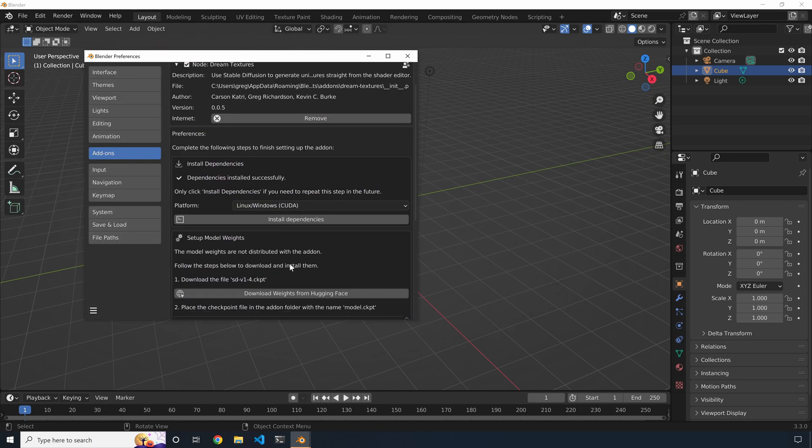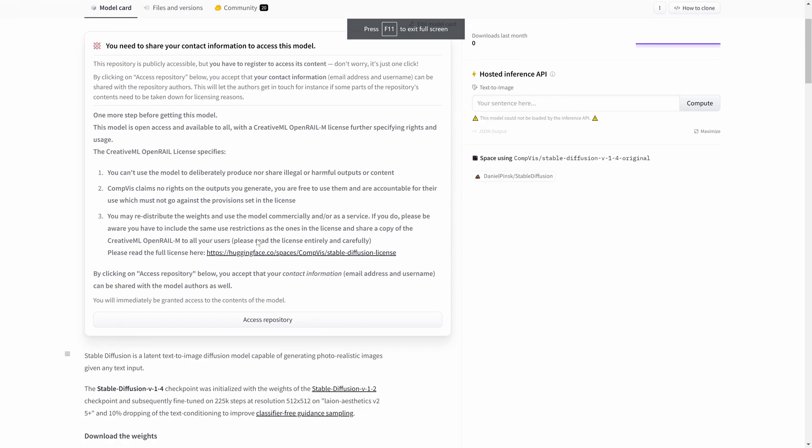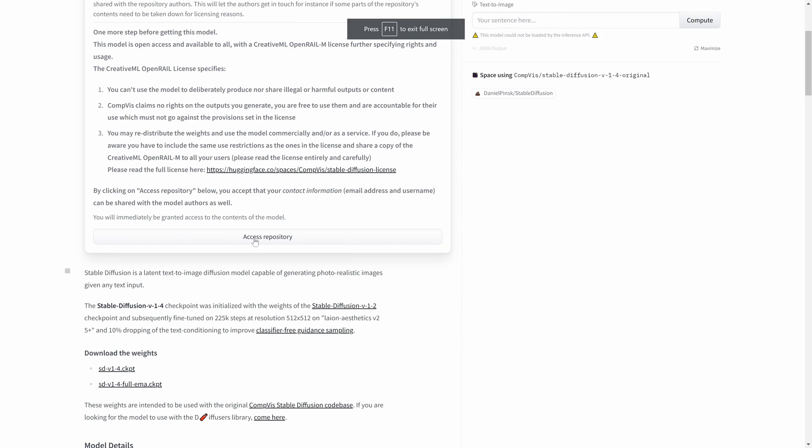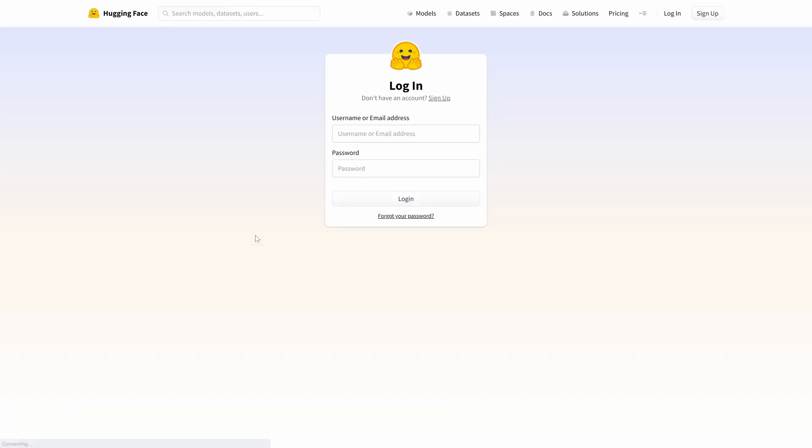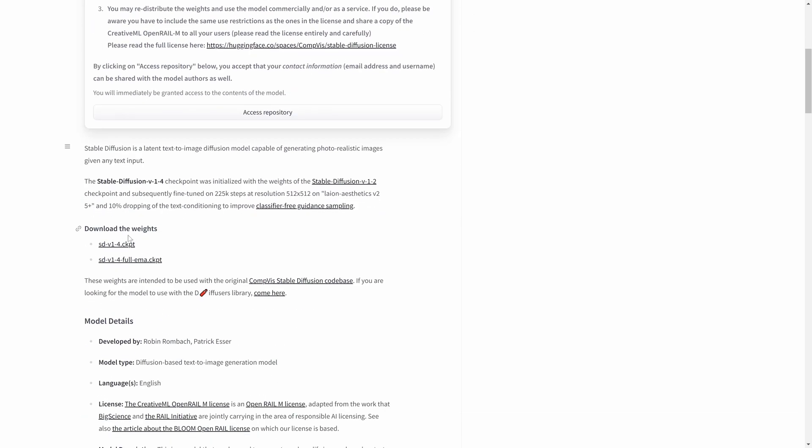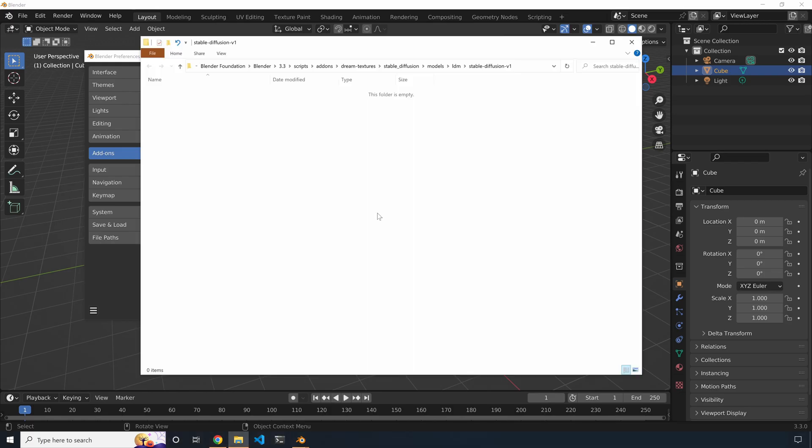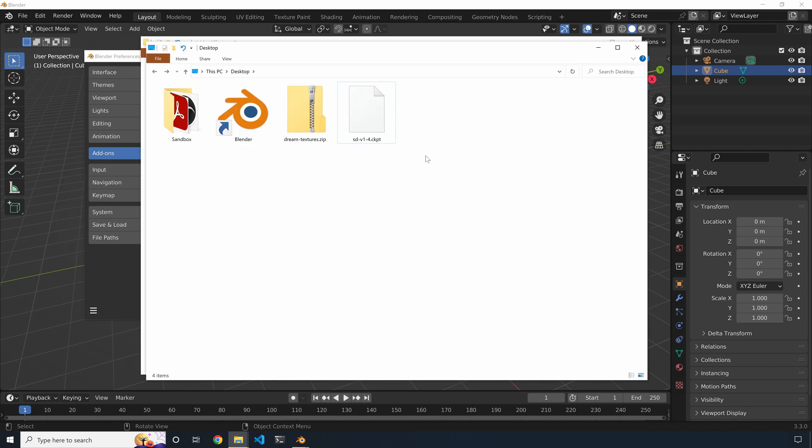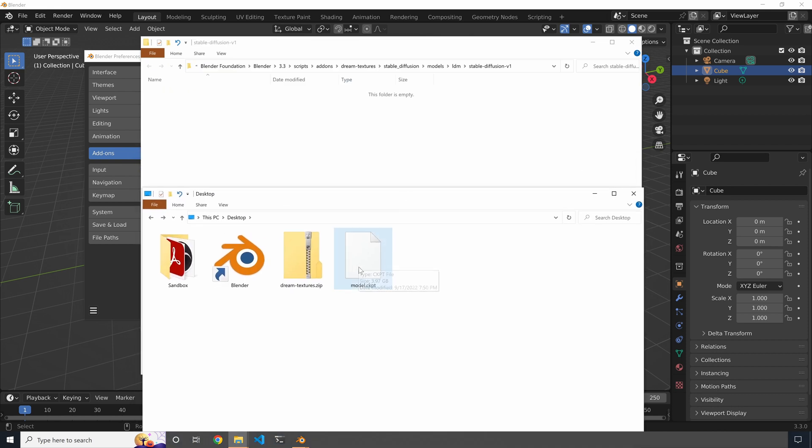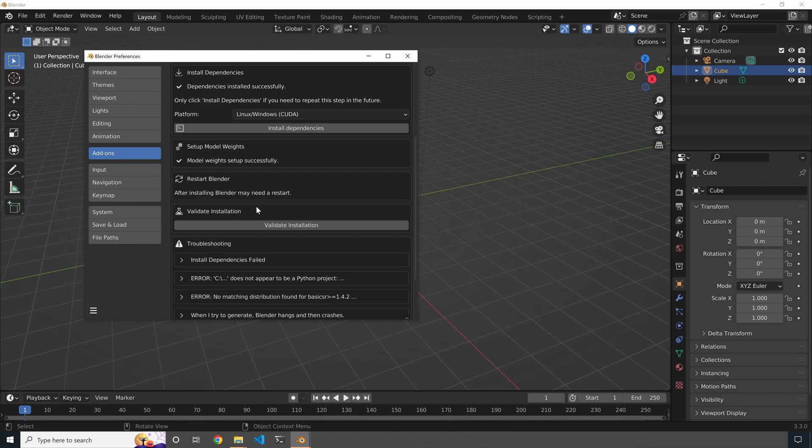When you've done that, you can go ahead and scroll down to the area where we'll download the weights. You'll be brought to a website called Hugging Face where you can download the weights. You will need to create an account. It's free, but this is required in order to download the file. After downloading, you'll come back and open the directory where it needs to have that file stored and then find that file you downloaded and you need to rename it to model.ckpt.